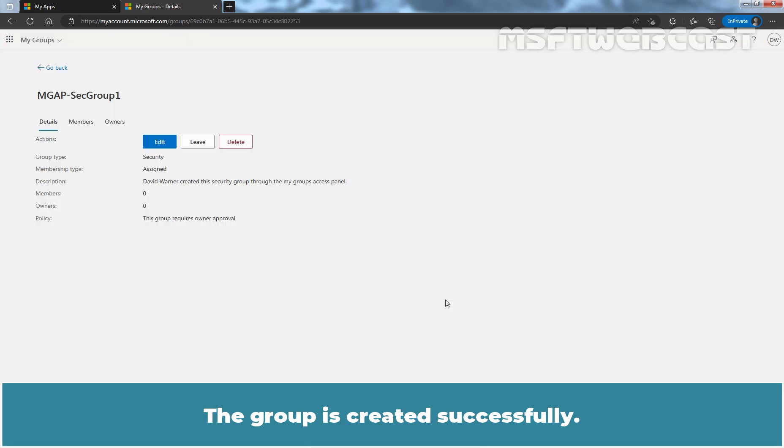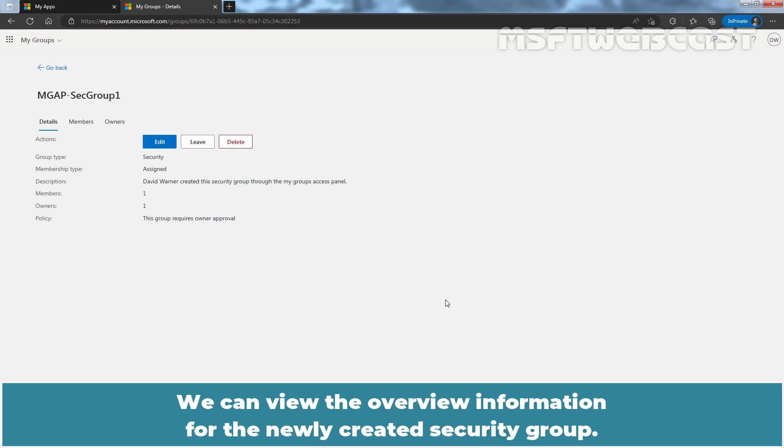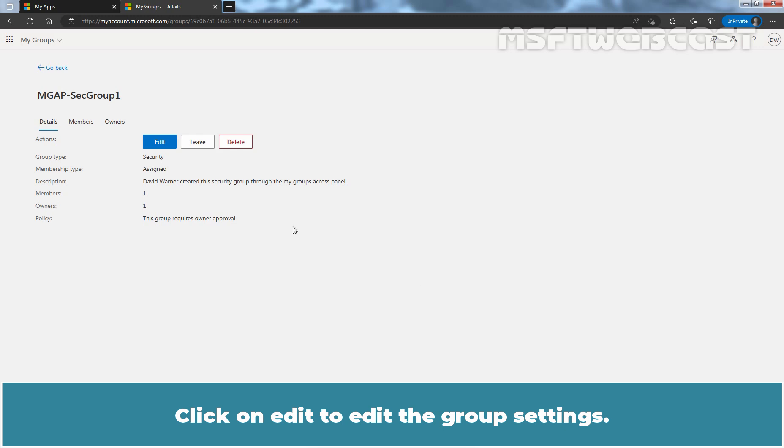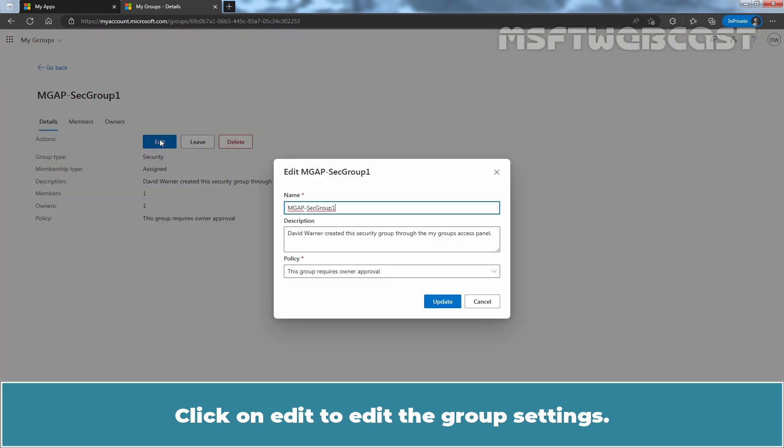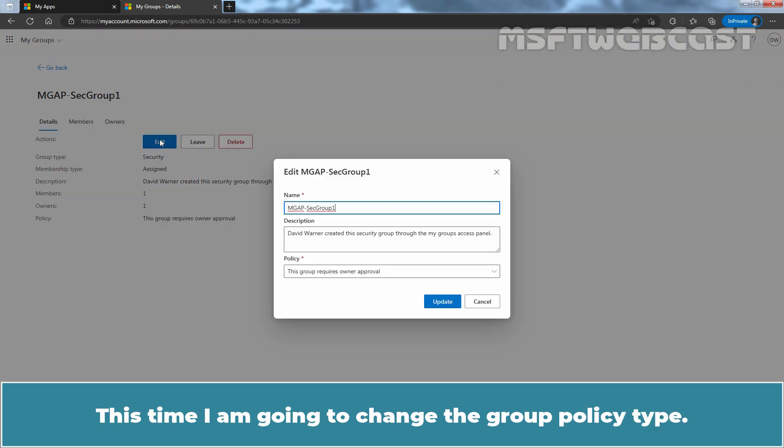The group is created successfully. We can view the overview information for the newly created security group. Click on Edit to edit the group settings. This time, I'm going to change the group policy type.